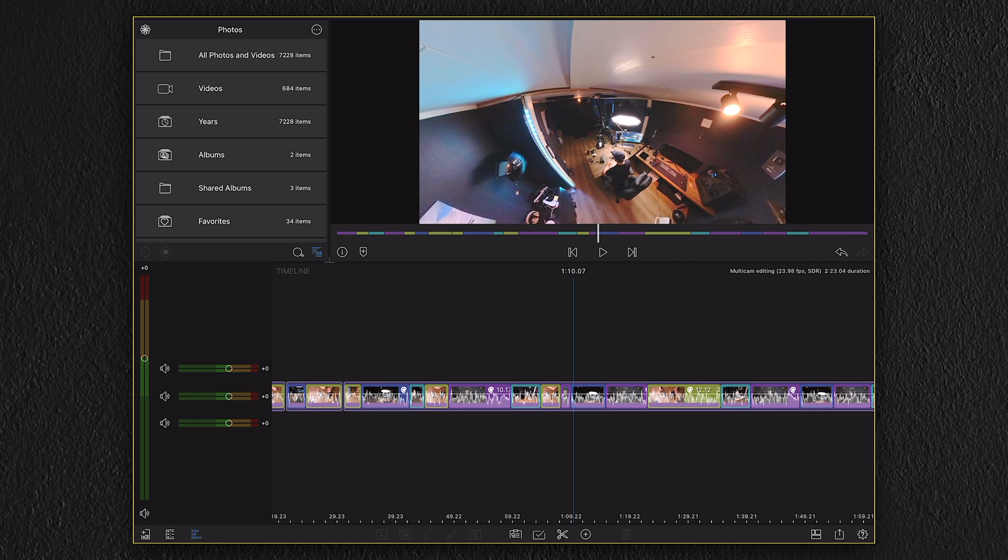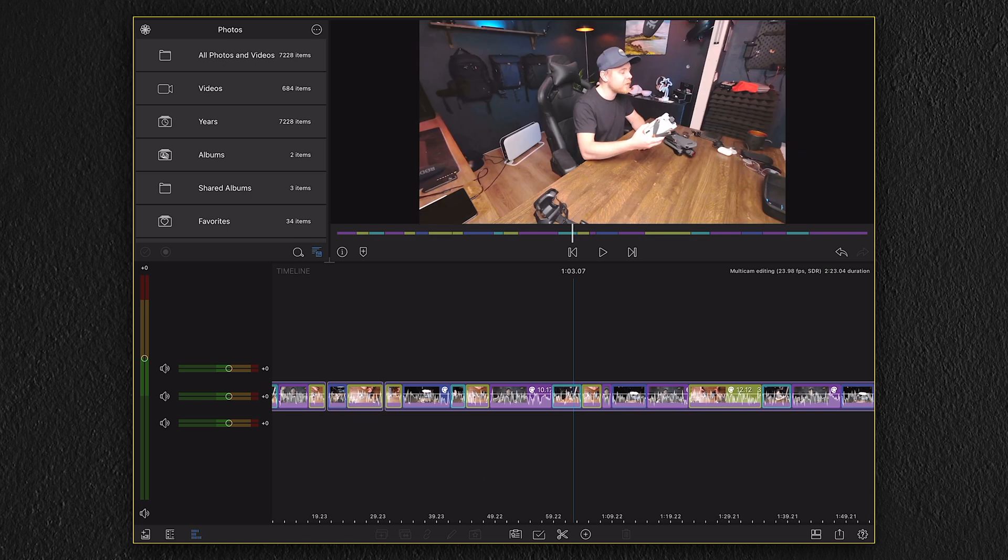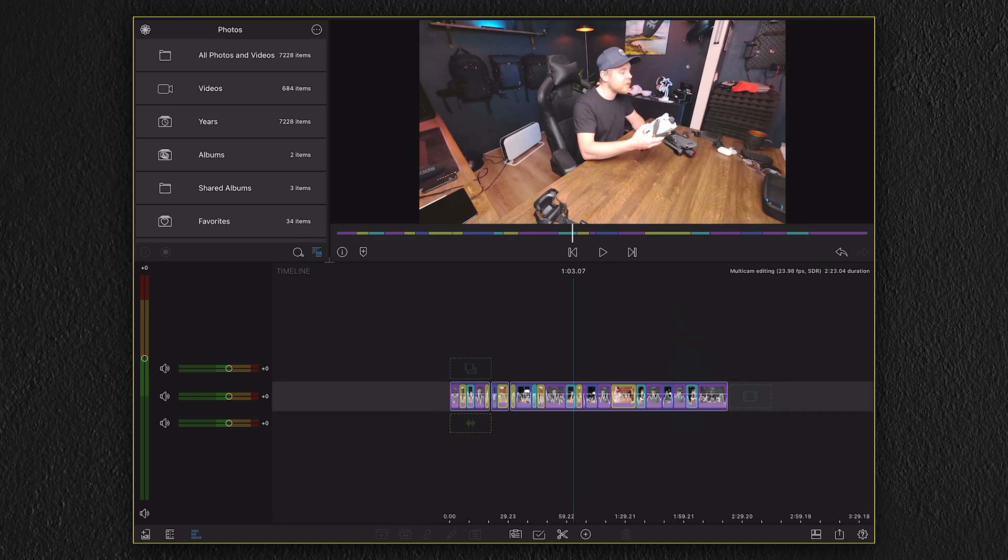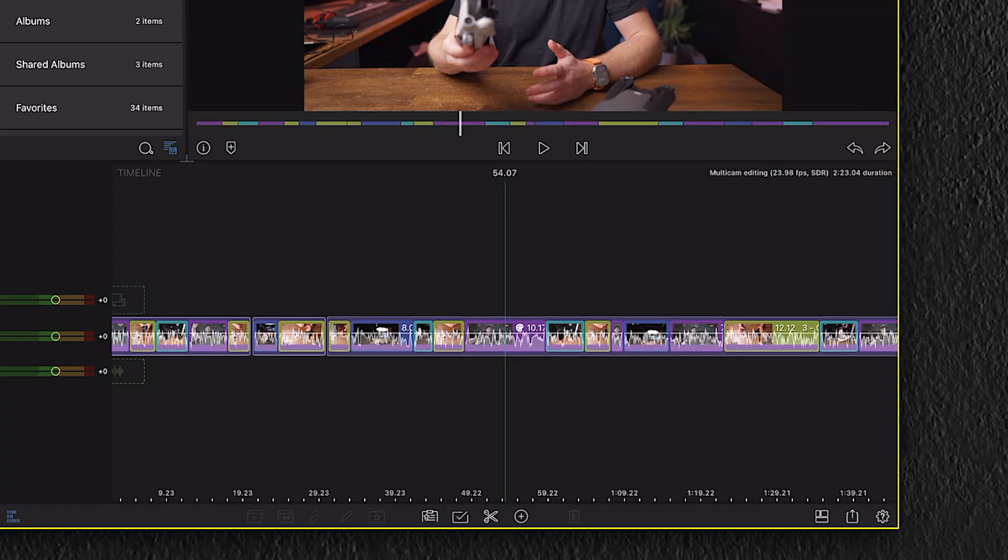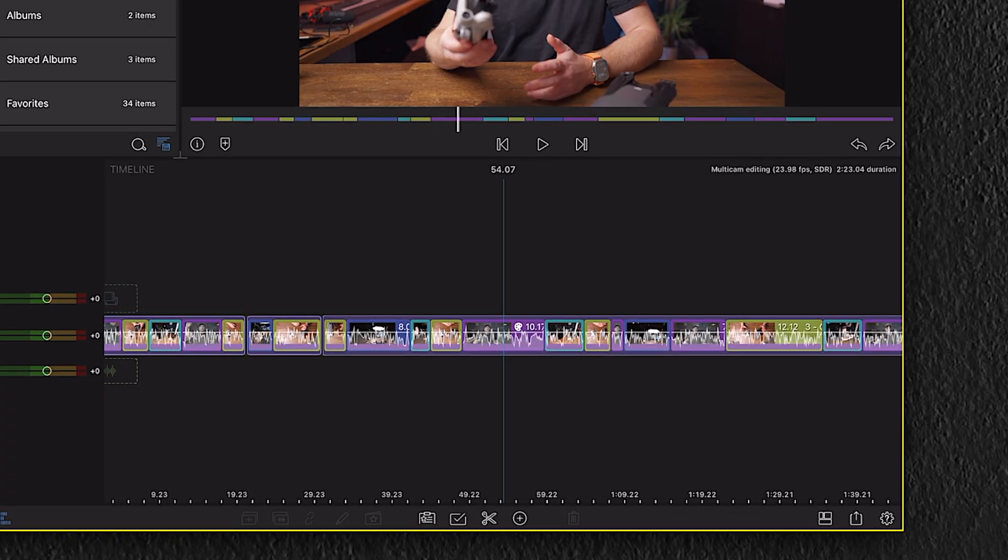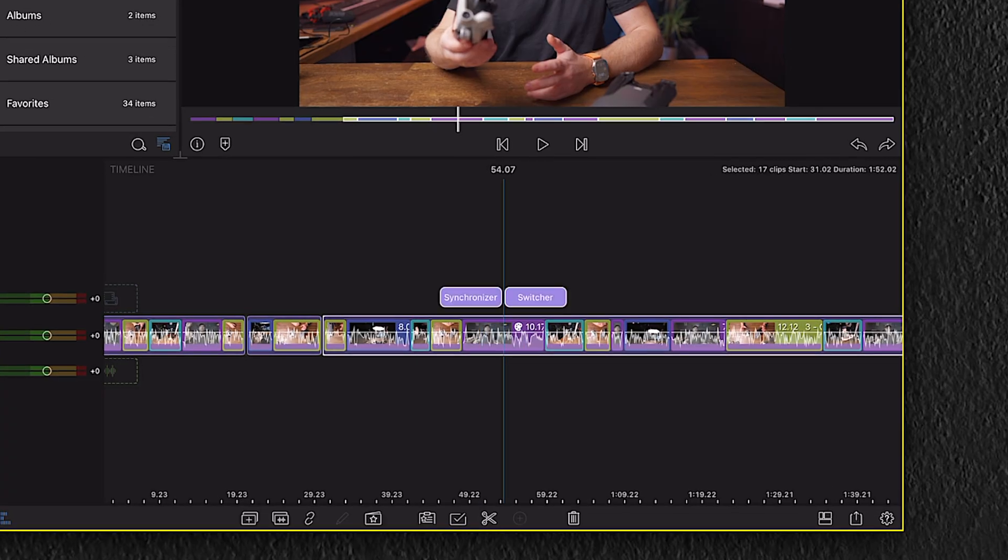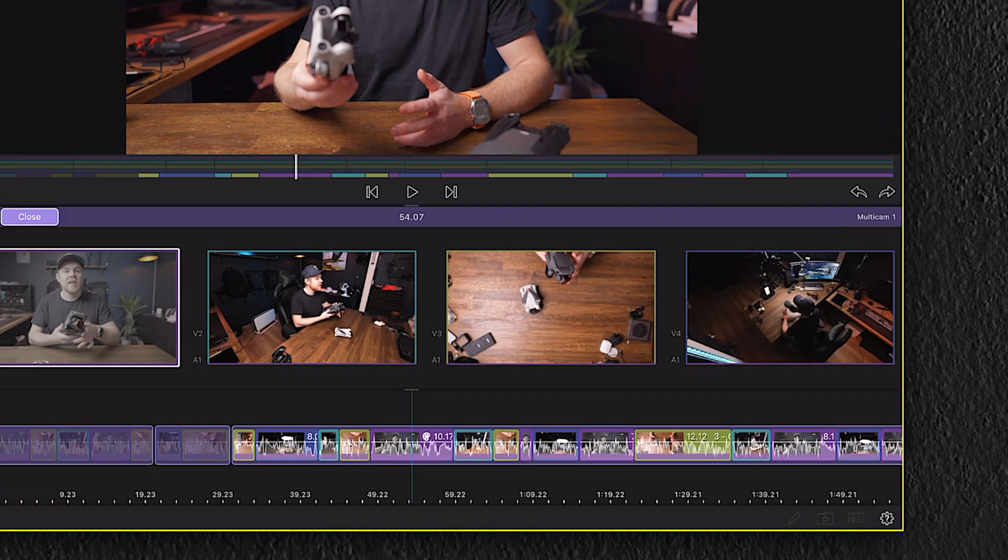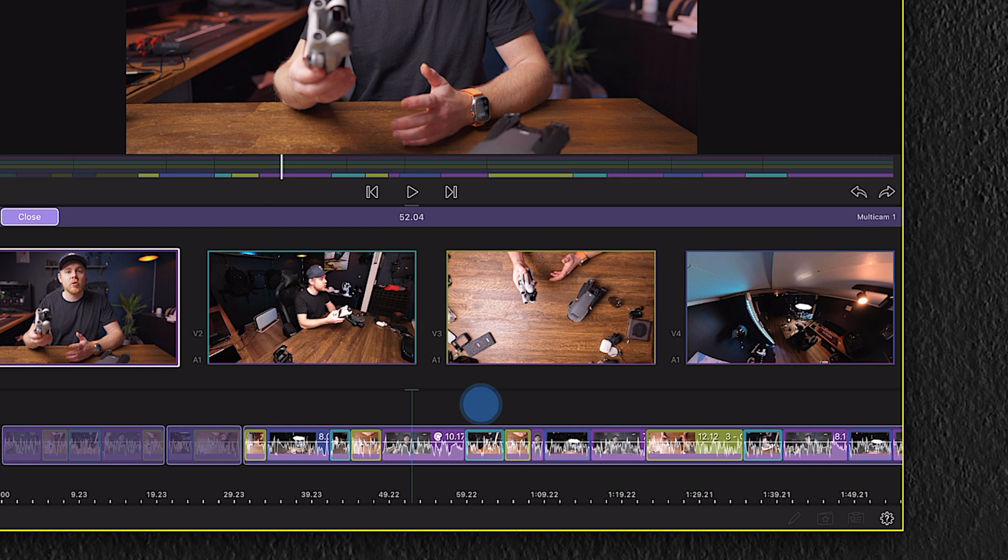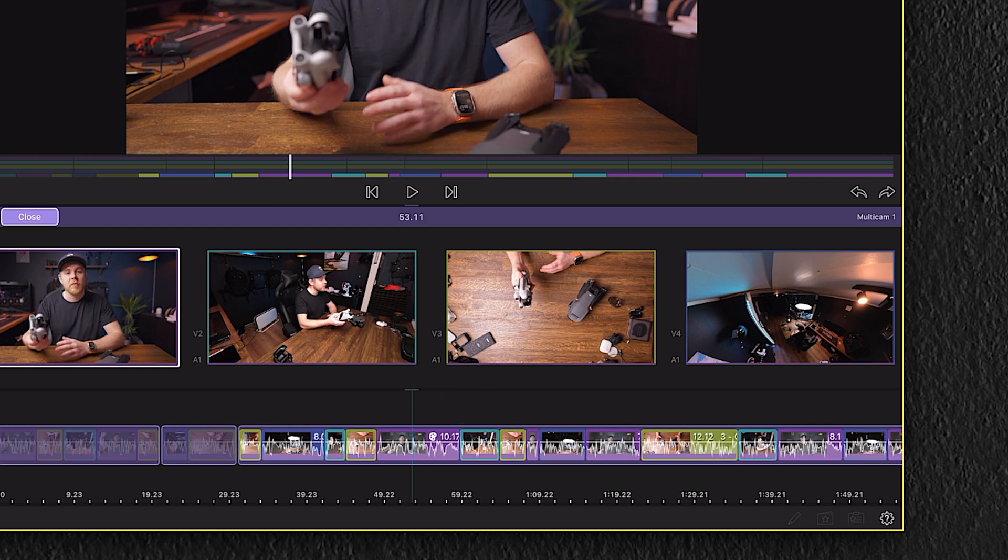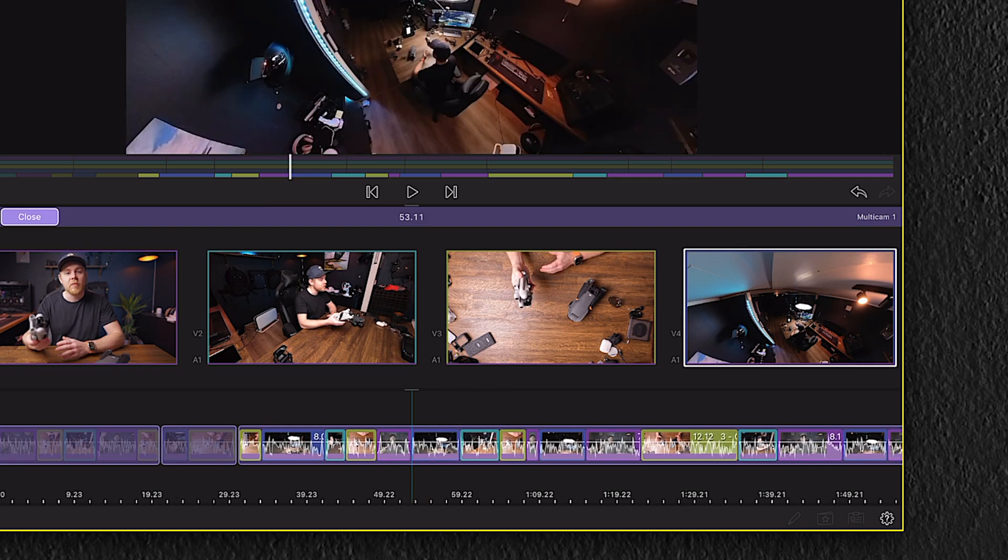Also, when playing through your multicam sequence, if you find some clips that last a little bit long or short, you can always go back to the switcher by selecting the container and then choose the switcher. And again, place the playhead at the point you want to add some changes and then simply tap on a clip you want to show.